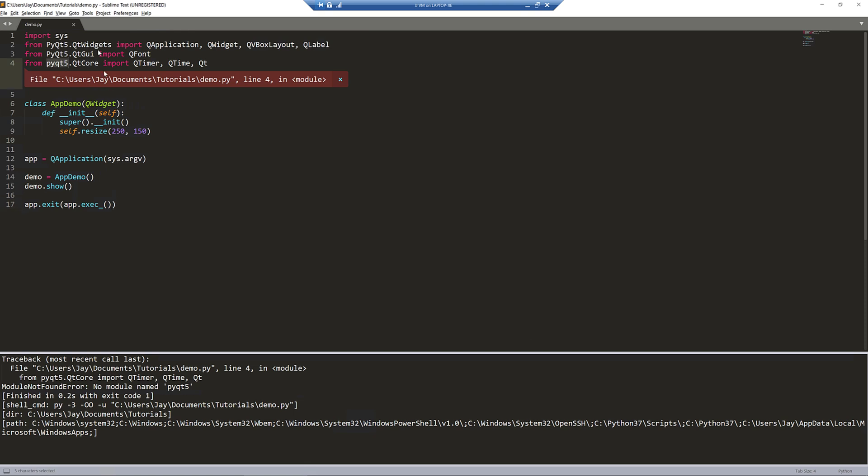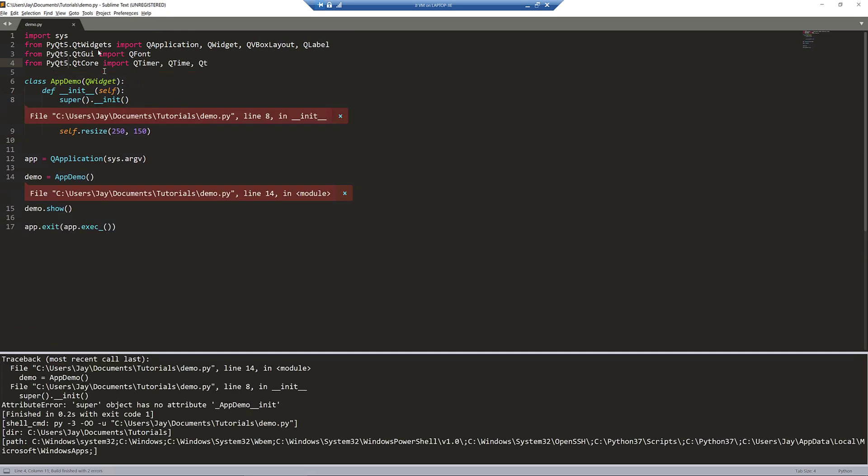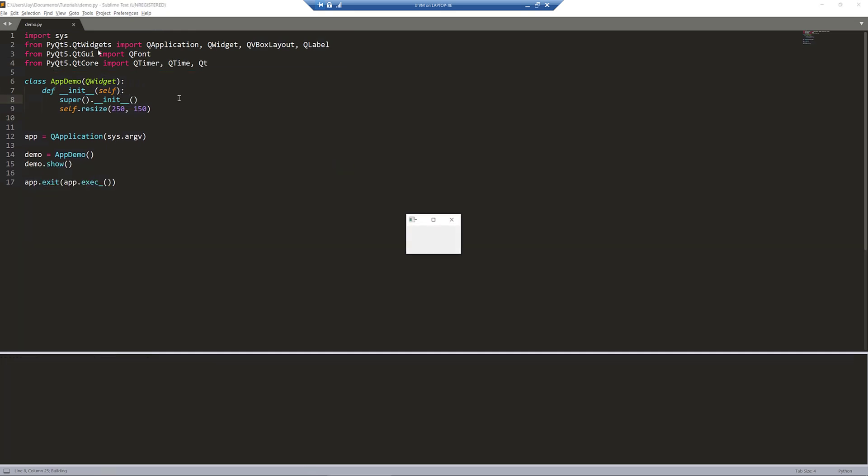So here I made a typo. It should be a capital P, PyQt5. And here's another typo.